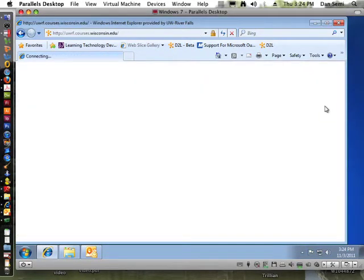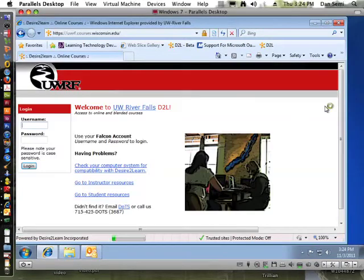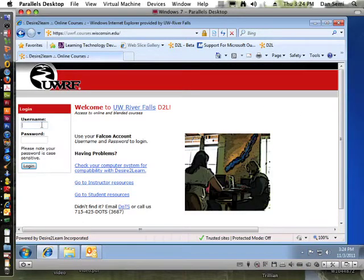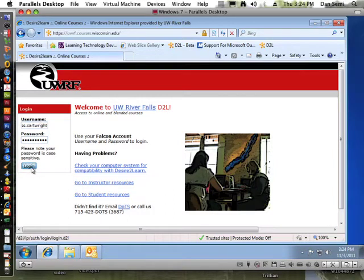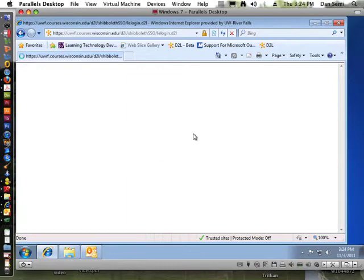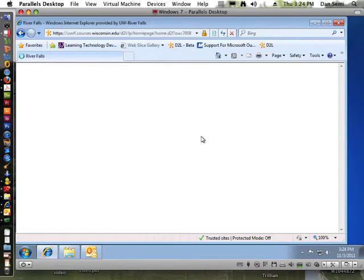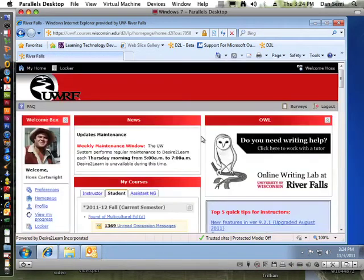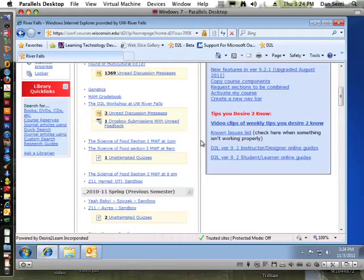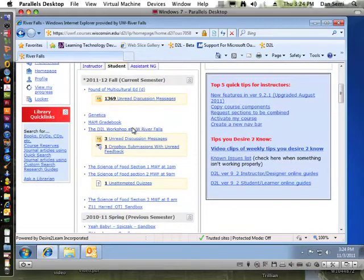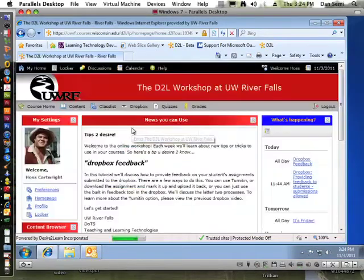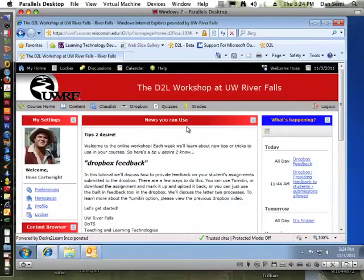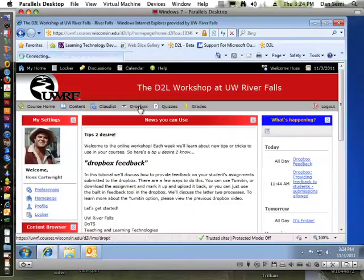Let's see how a student sees that. If I log in as Haas, we'll take a look at what Haas sees in this particular class. They can go into their Dropbox, and that's the folder or the class here, and we go into the Dropbox.